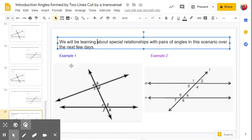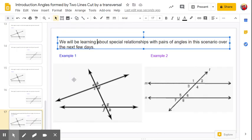We will be learning more about special relationships with pairs of angles in this scenario over the next few days. The purpose of this video was just to give us some foundational vocabulary to discuss different angles within these diagrams moving forward. Please let me know if you have any questions or issues you want me to address when we meet.